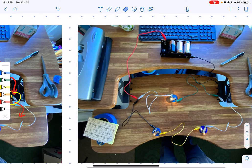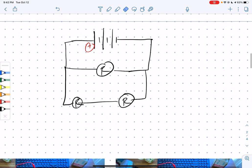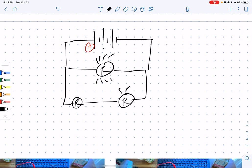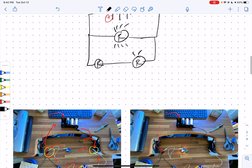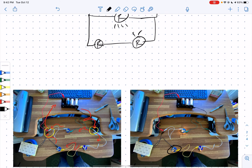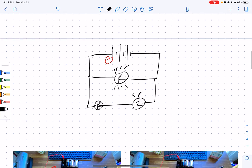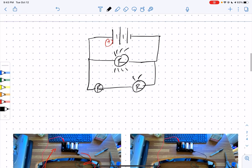We can see that the top light bulb is brighter than the bottom two light bulbs. That's something we should note and put on our circuit diagram. Are these two bottom light bulbs as dim as the light bulbs in circuit number one? Very much not — they are very much brighter.